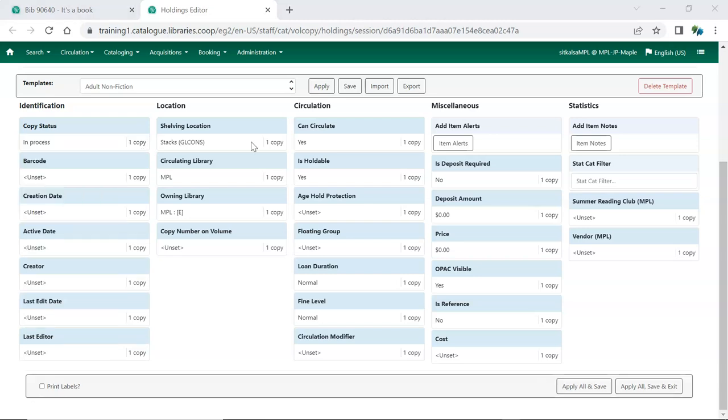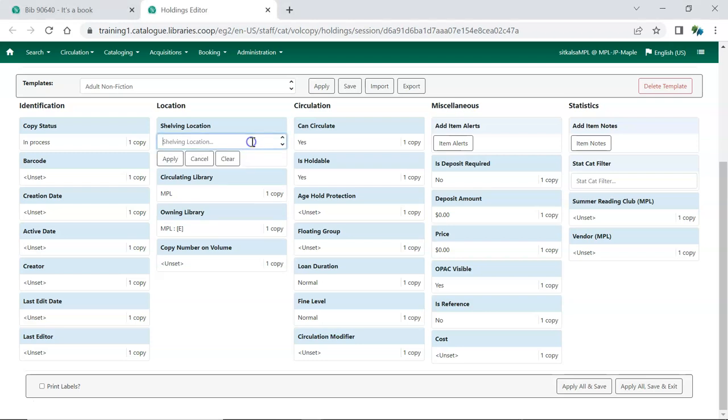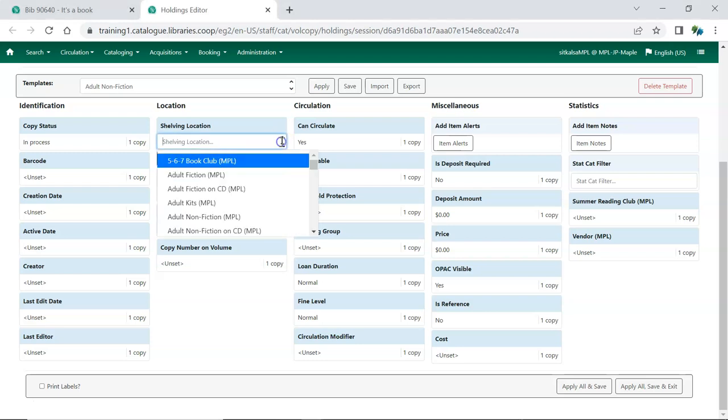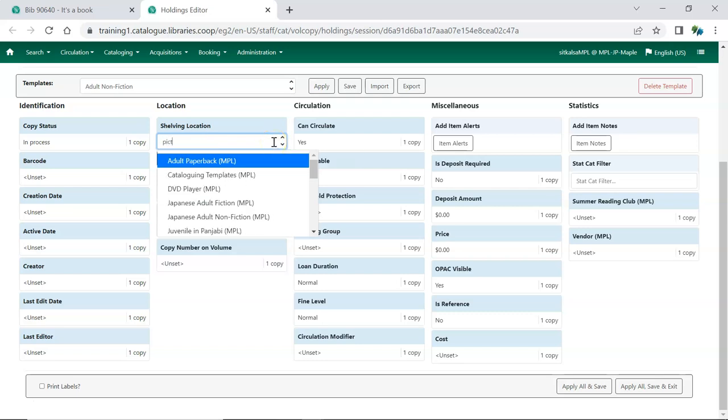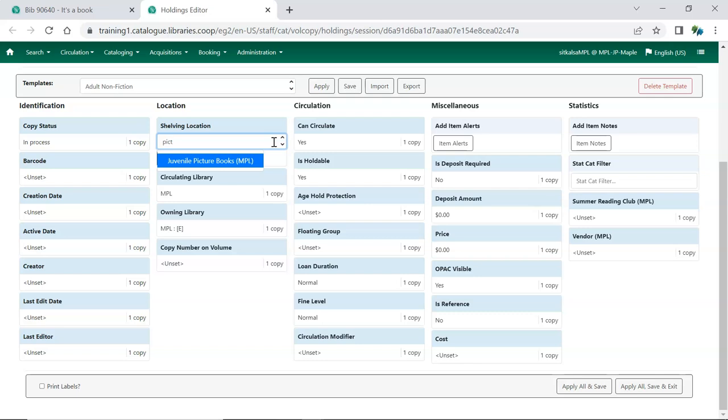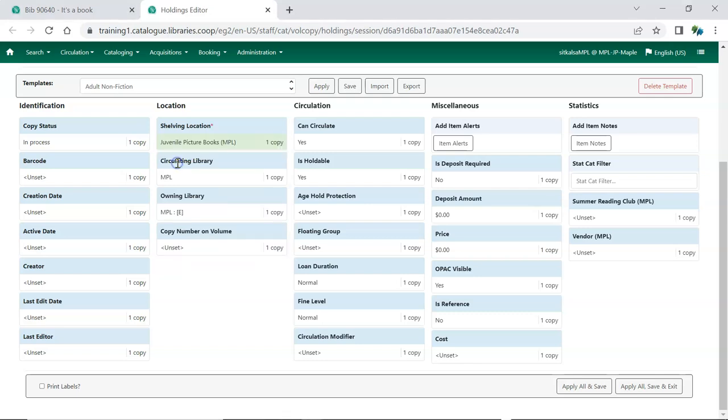The Shelving Location drop-down will display the available locations. You can type the name of a location in to narrow the list. Items will follow the Circulate, Opac Visible, and Holdable parameters of the shelving location they are assigned to.